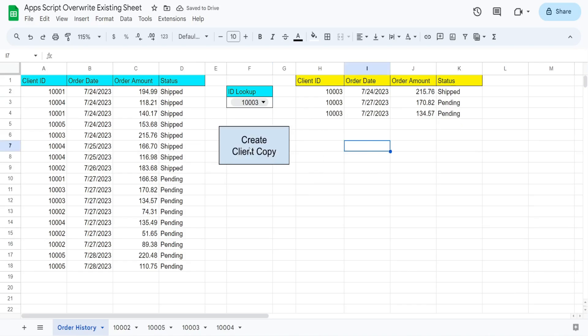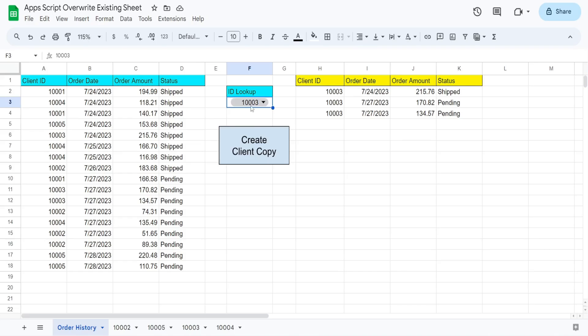I have a button that will run a script that will check to see if a sheet name already exists, and the sheet names are based on whatever client ID is selected here. So it's going to store this client ID, which will become the sheet name in a variable, check to see if that sheet name already exists.